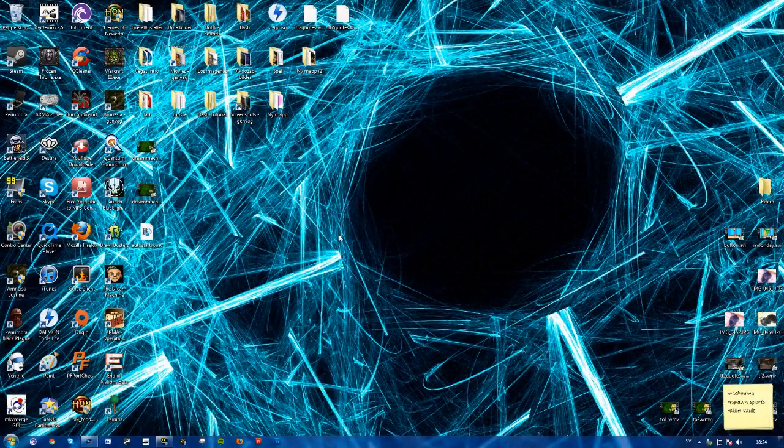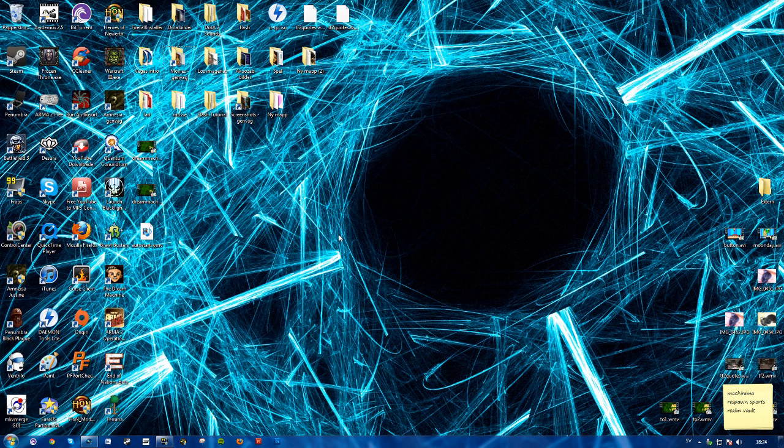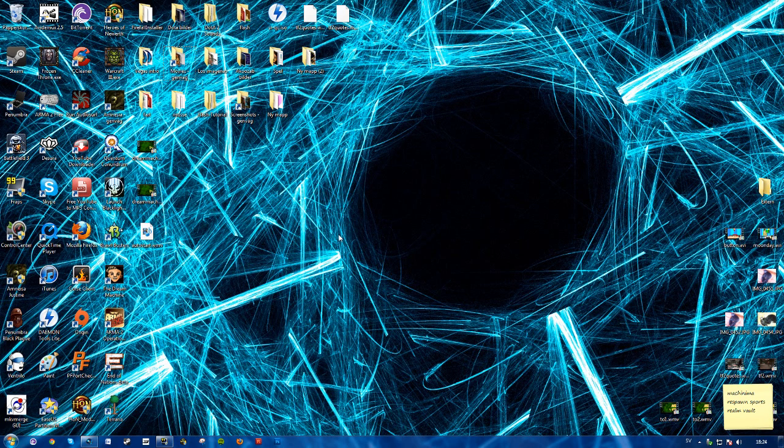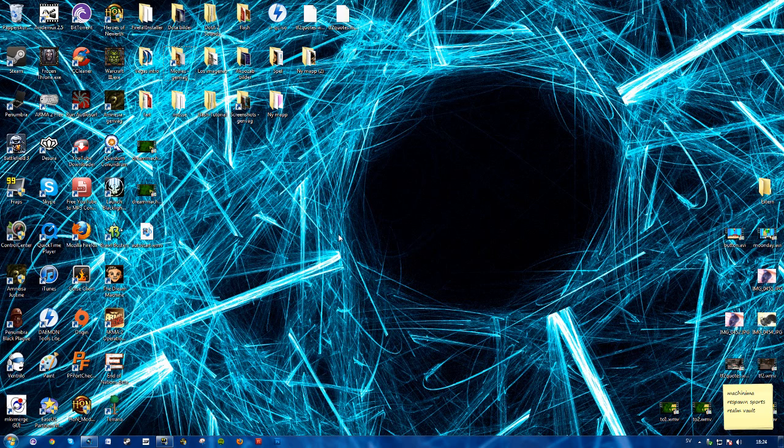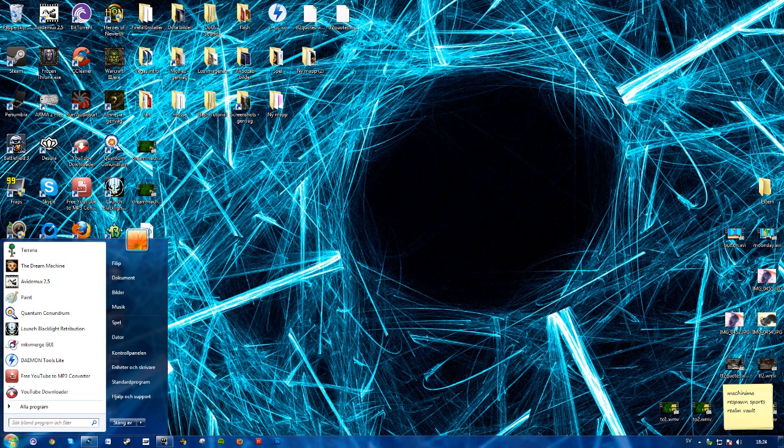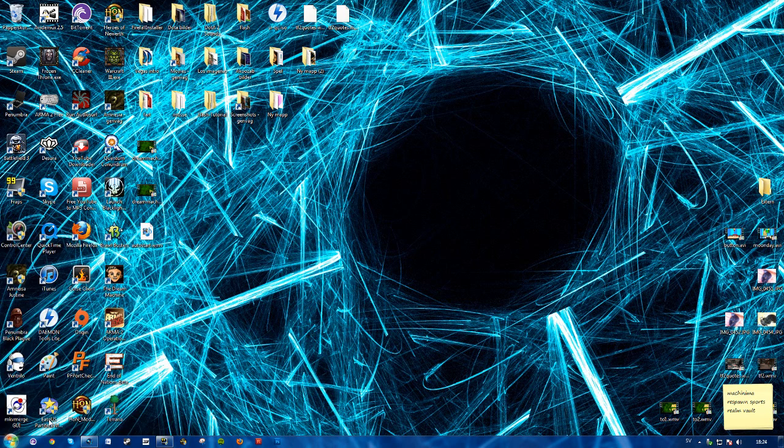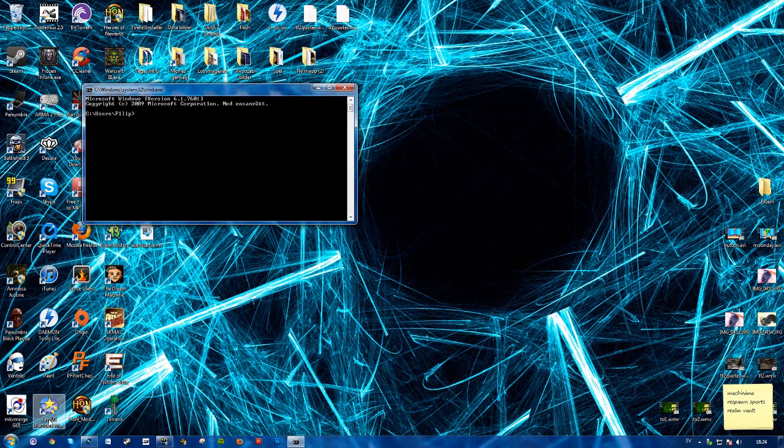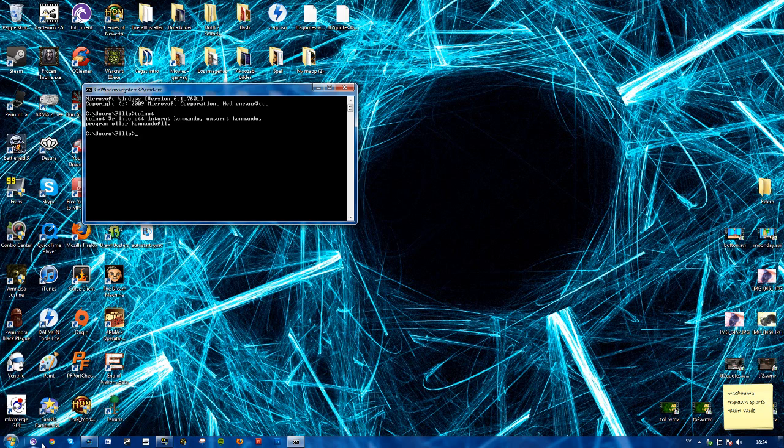What's going on guys, Philip here, and today I'm going to show you how to enable Telnet on your computer. So if you go over to the CMD here and type in Telnet, you see that it's not enabled.